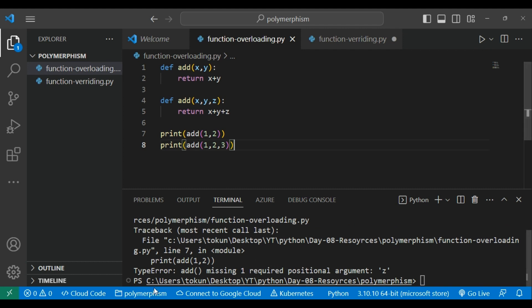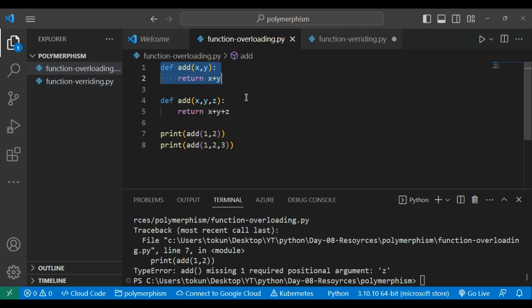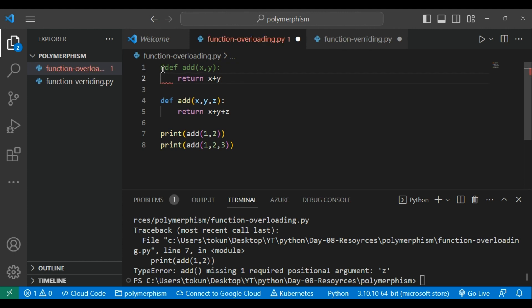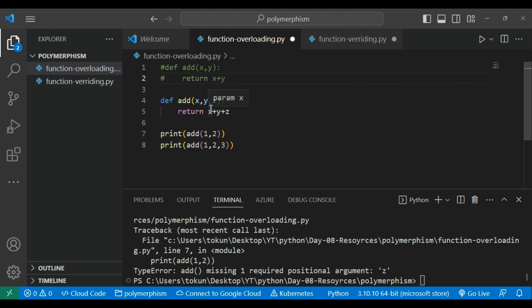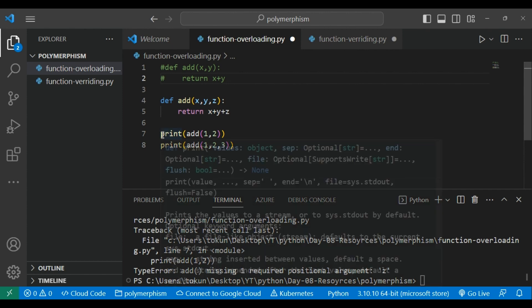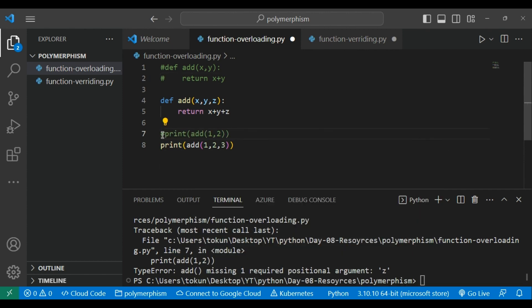So now let's comment out the function where we only have two arguments. With that commented out, we now have a function where we can see the error clearly. How can we achieve the function overloading concept where we can pass either one, two, or three parameters and have our function work fine?